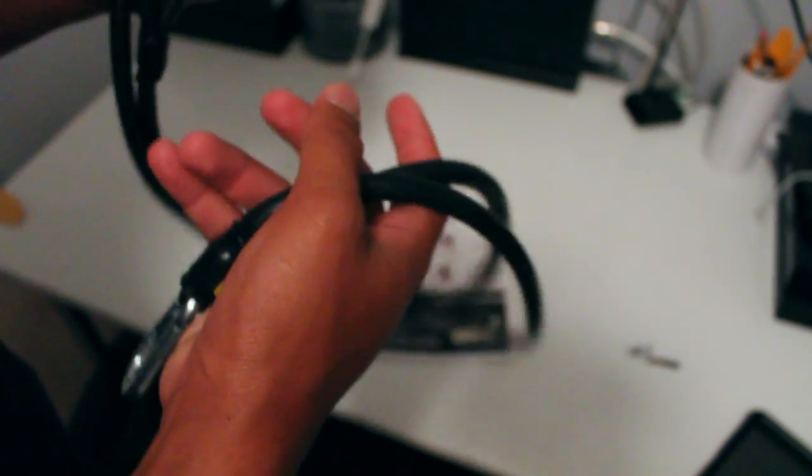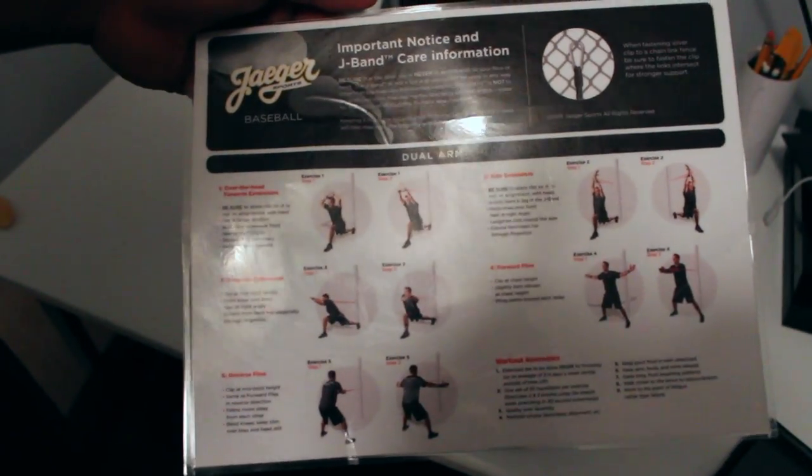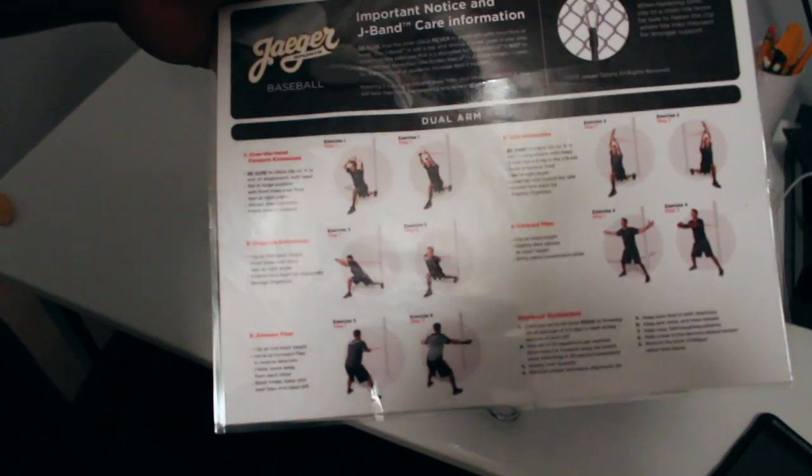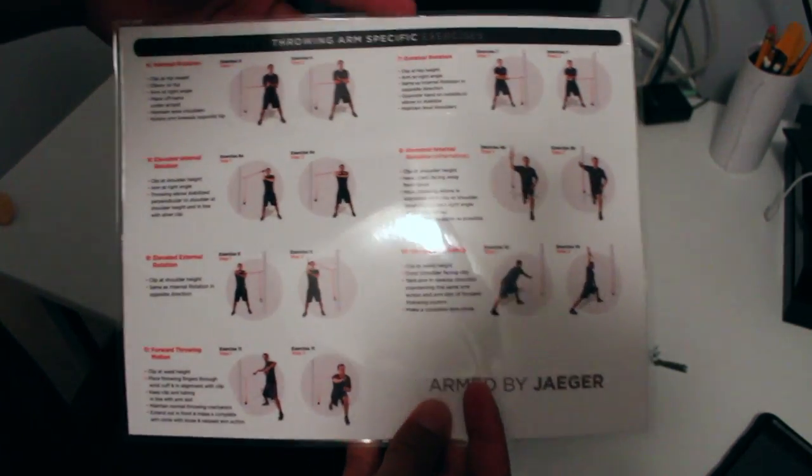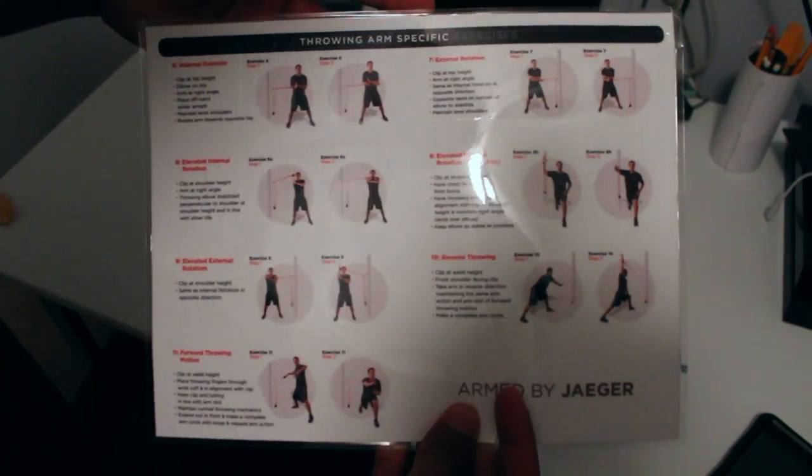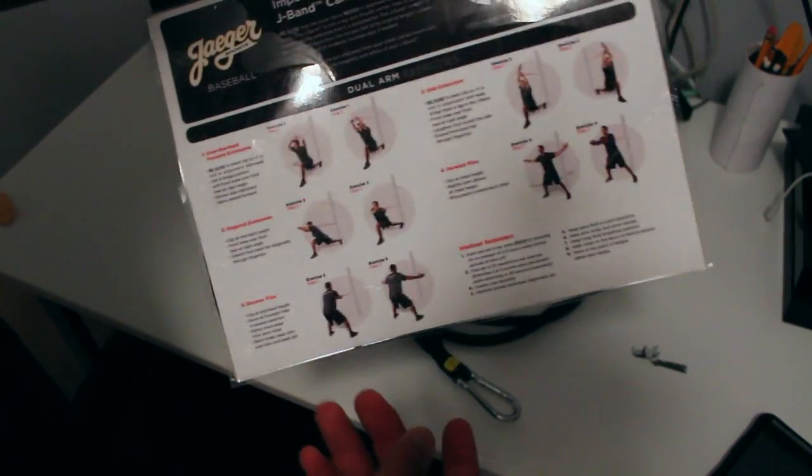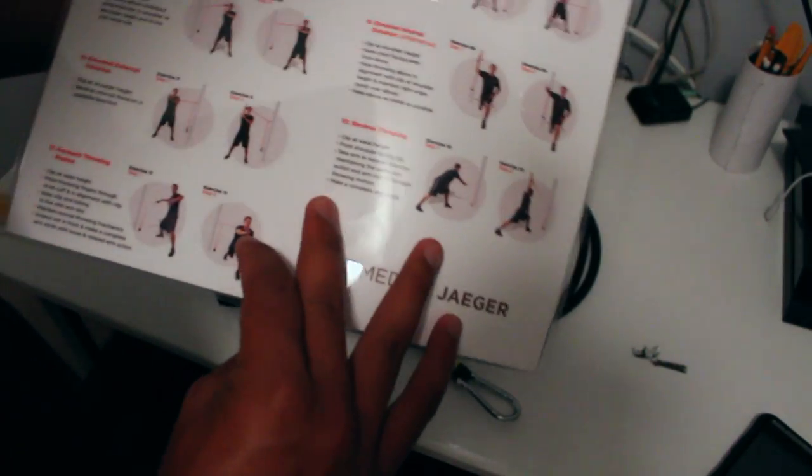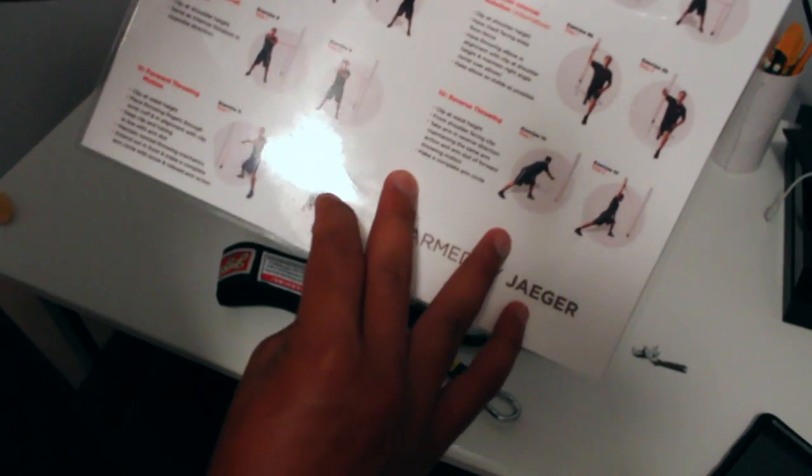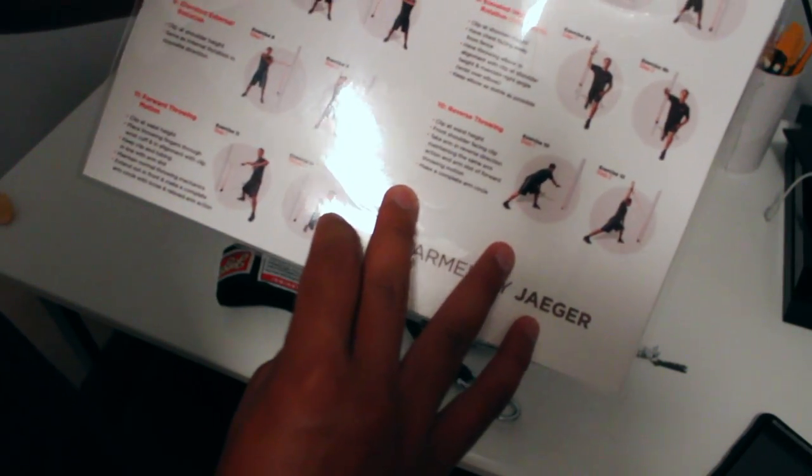It's like Jaeger bands, used a bunch of my friends' ones before and finally got my own pair. So that's that. Typical Jaeger band card. If you guys can see, let me try to focus in on that for you guys. Just some workouts for the arms. Specific exercises on the back and dual arms. I guess those are single arms, yeah.